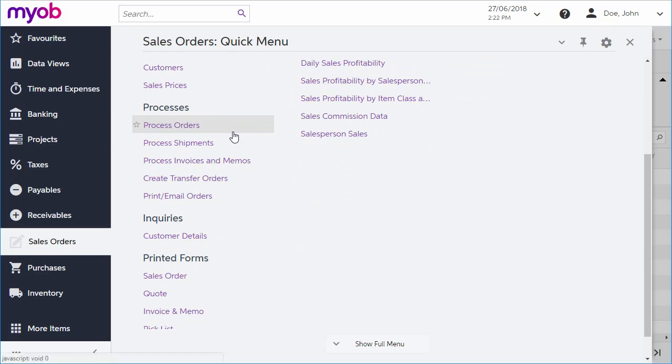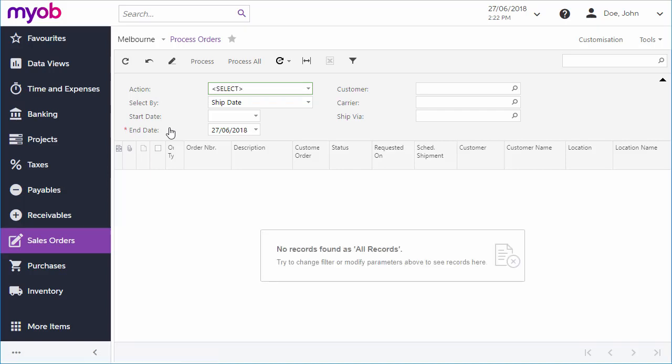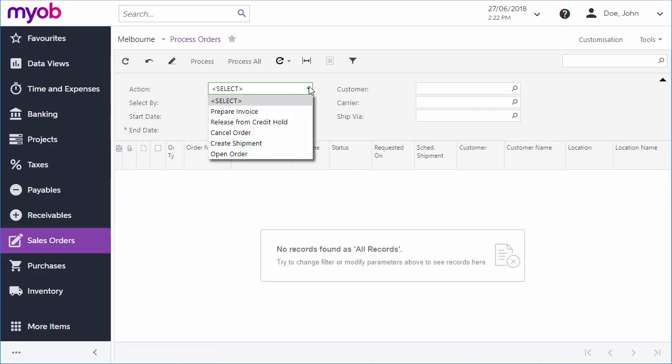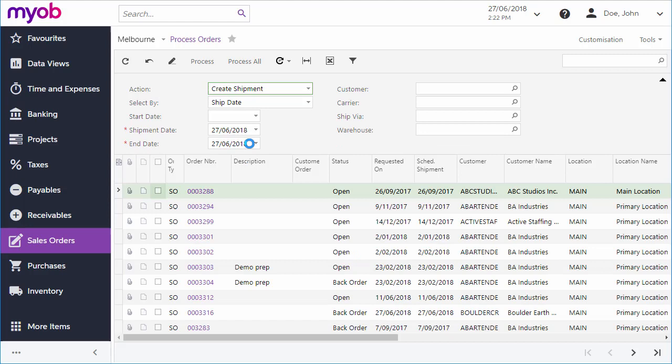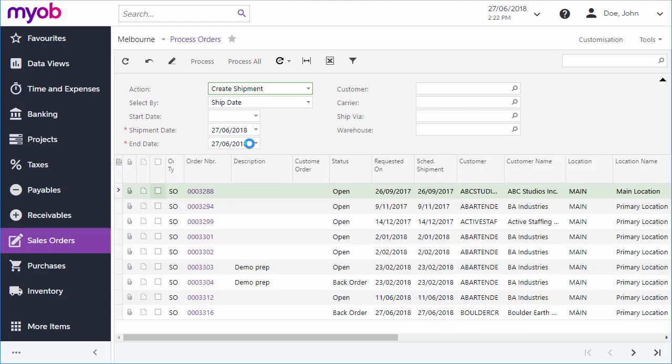When you open a process screen, all of the relevant records are displayed. For example, if I go to the process orders screen and choose the create shipment action, all sales orders awaiting shipment are displayed.